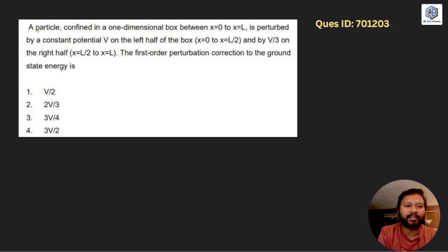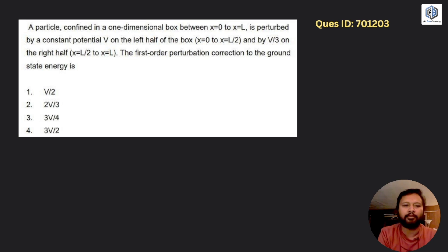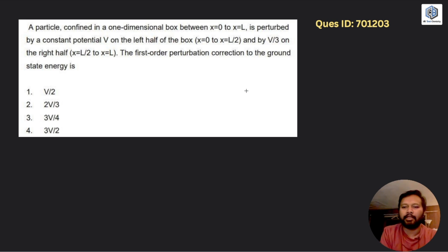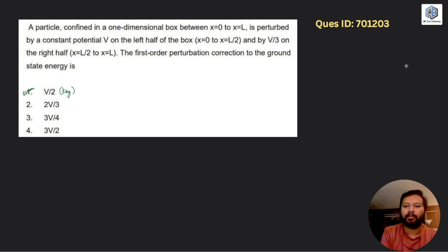The next question is certainly challengeable. It says: a particle confined in a 1D box between x = 0 and x = L is perturbed by a constant potential V on the left half (x = 0 to L/2) and V/3 on the right half (x = L/2 to L). The first-order perturbation correction to the ground state energy is how much? The answer according to the key is given.